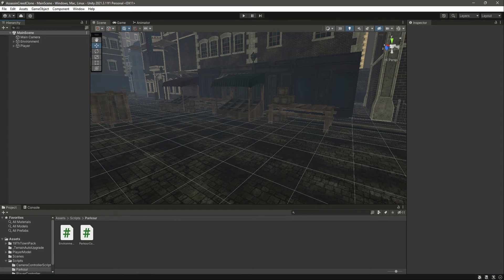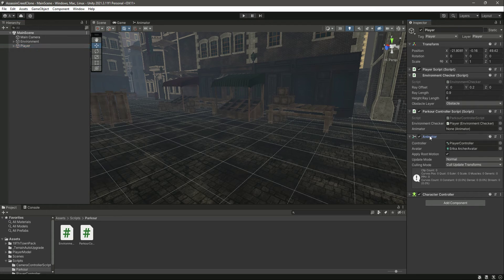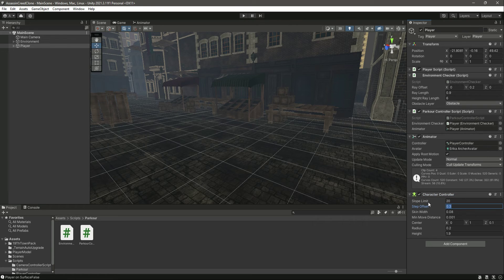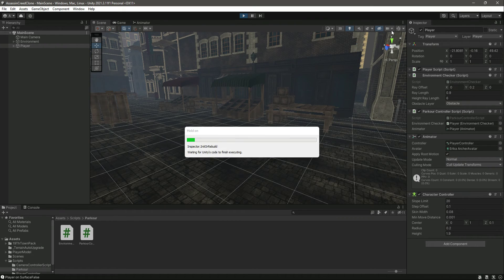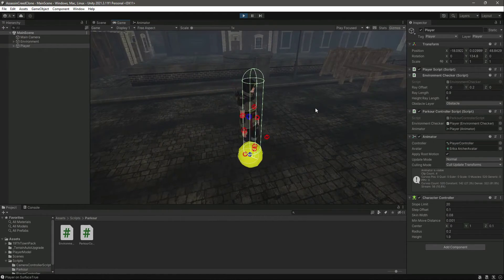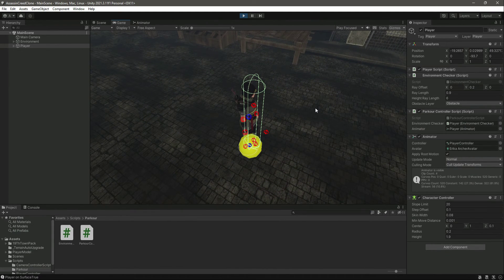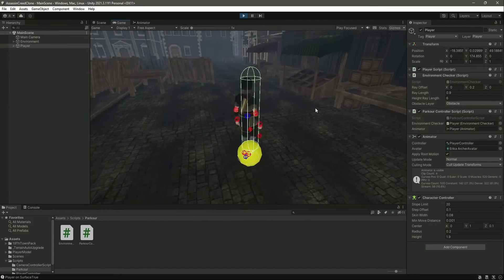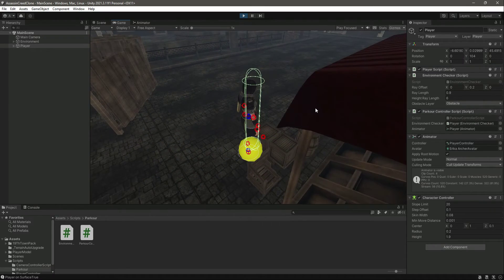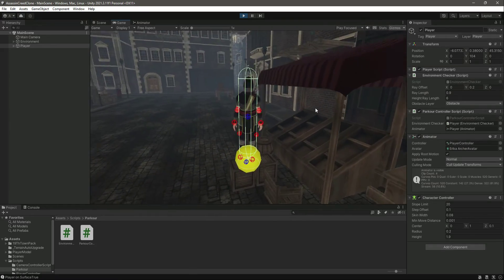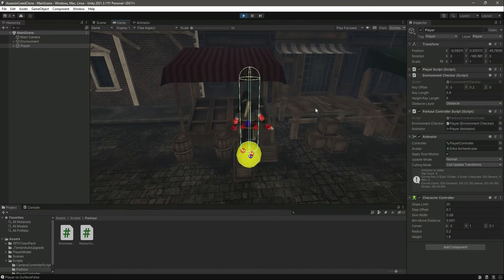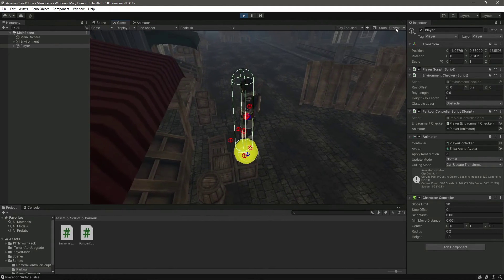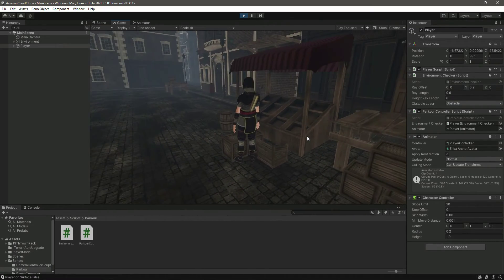Save the script and get back to Unity. Click on the player and attach the Animator to the Parkour Controller script. Also set the Step Offset on the Player Character Controller to 0.1. The animation is set up. Now if we play the game and turn on Gizmos, when we press the jump button the ray appears. Getting closer to the box and pressing jump — the jump animation plays correctly.